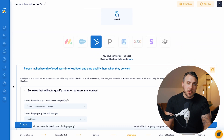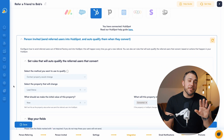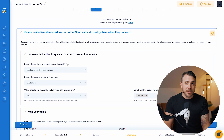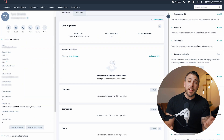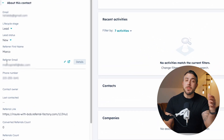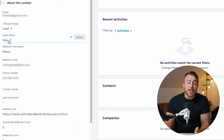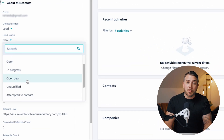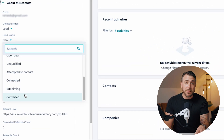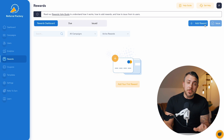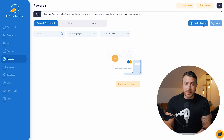Referral Factory can track that newly referred lead via a contact property or a deal stage. That way, you can use your regular HubSpot workflows and pipelines to let Referral Factory know which referrals have been successful, and this, in turn, can be used to trigger rewards.